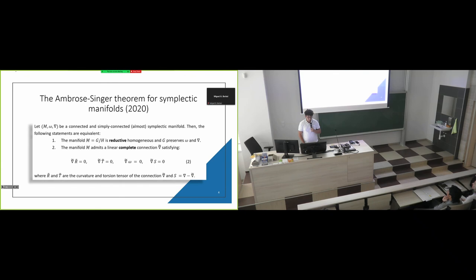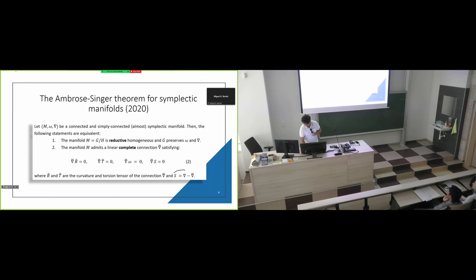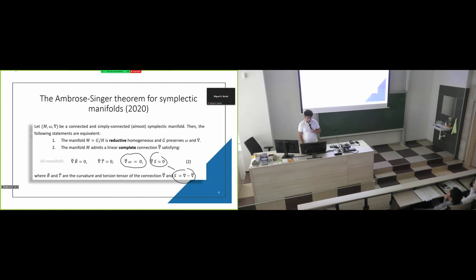The Ambrose-Singer theorem for symplectic manifolds: we have a symplectic, simply connected, and complete manifold — it can be almost symplectic — with a connection on it. Then the following two statements are equivalent: the manifold is reductive homogeneous and the Lie group G preserves the symplectic form and the connection NABLA, if and only if the manifold admits a linear complete connection NABLA tilde satisfying conditions related to the linear connection invariance and to the symplectic form invariance.